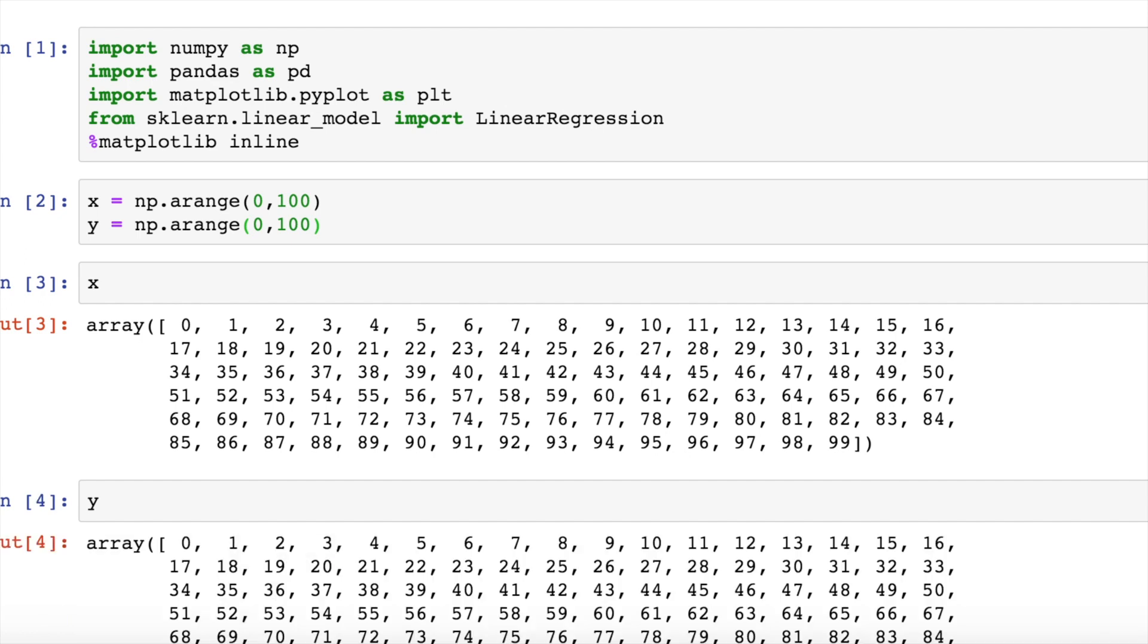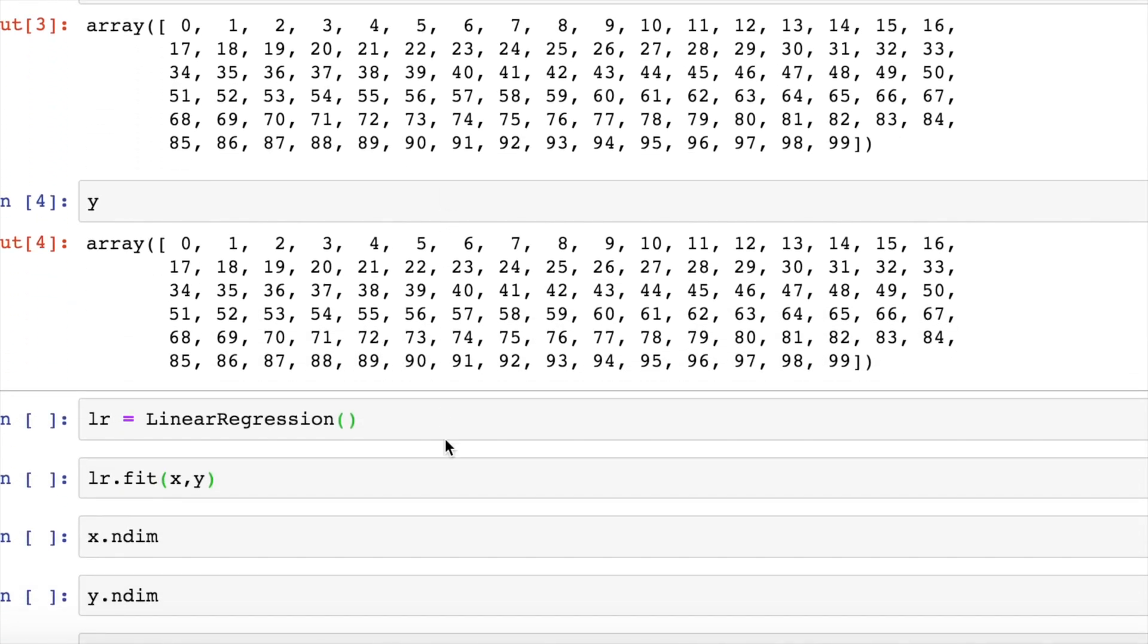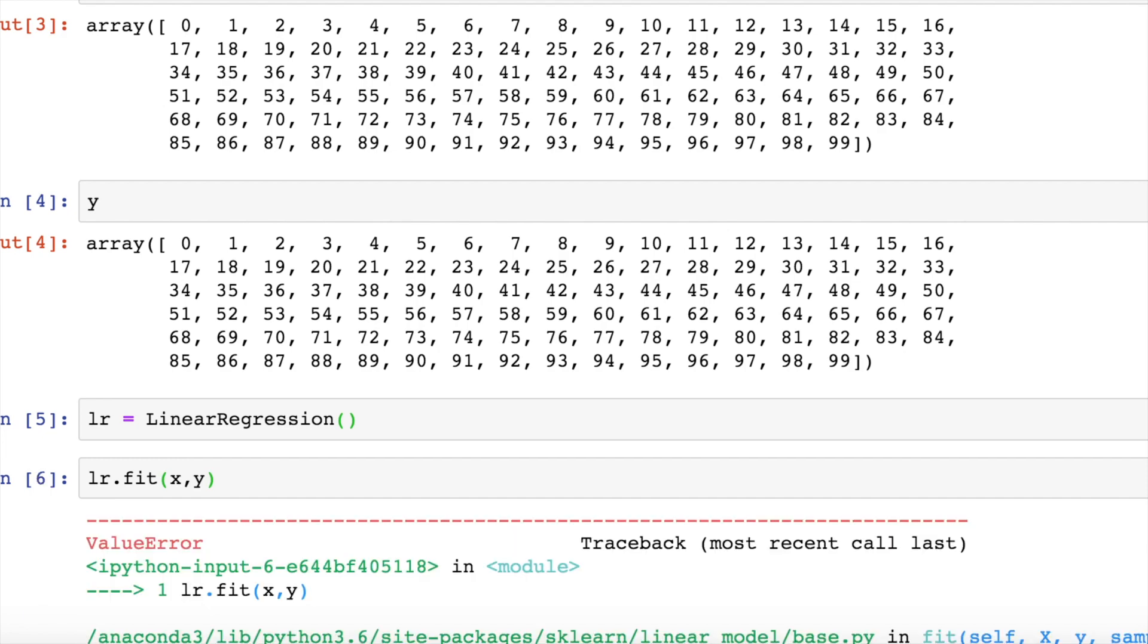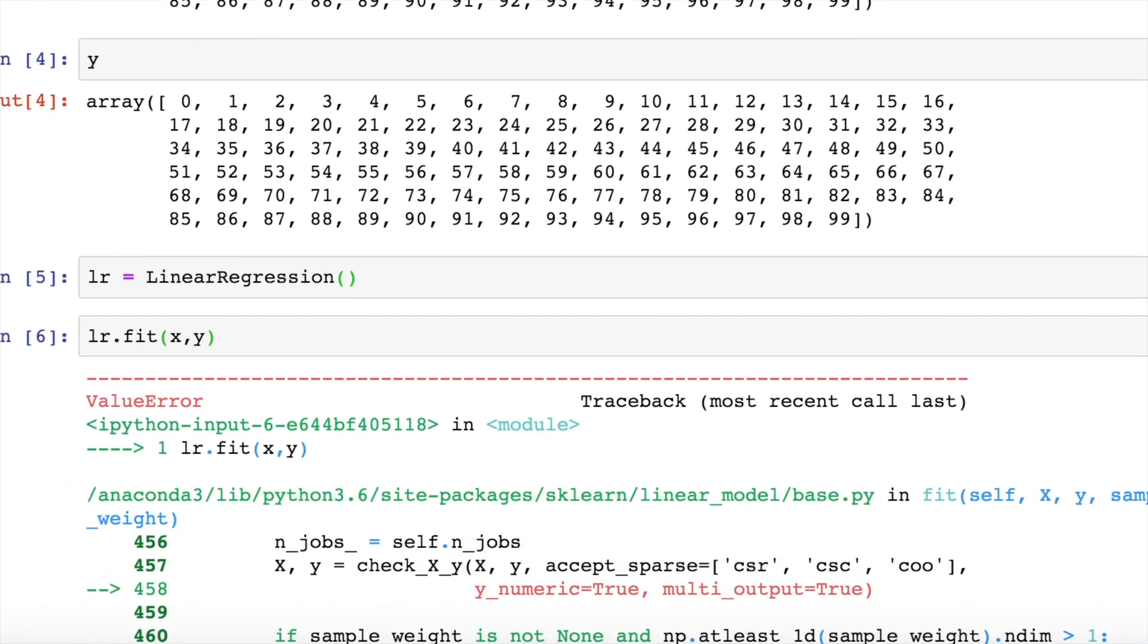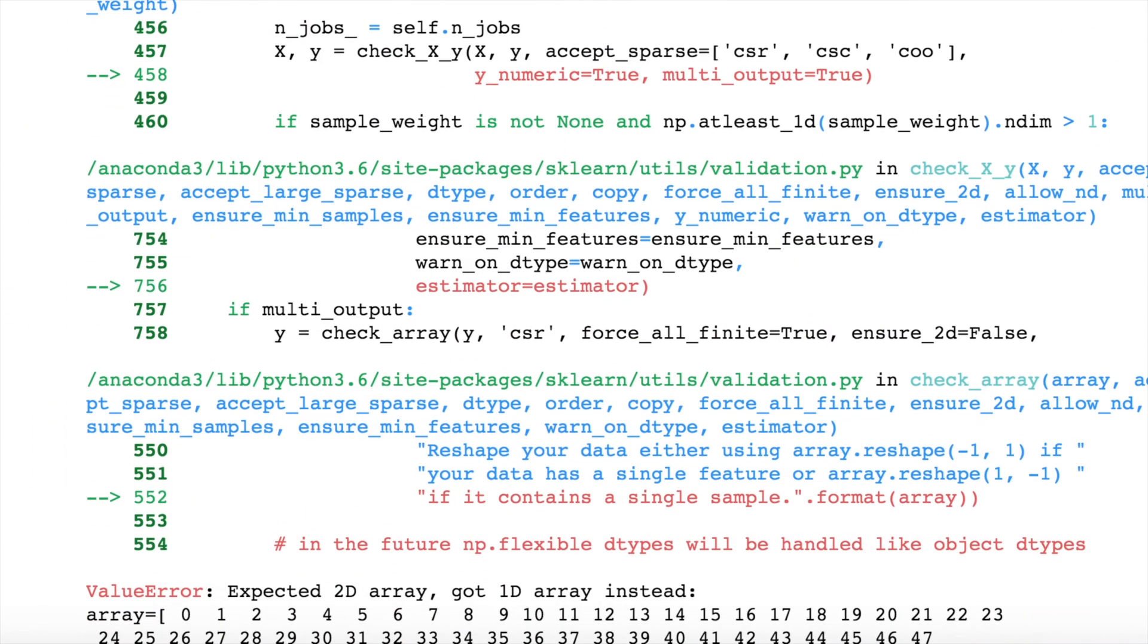When I fit a linear regression model, the line would be y equals mx where m would be 1 in our case. Now I create an instance of the linear regression model and when I call the fit function wherein I pass in the parameters x and y, this is the error that I get. x in the fit function is expecting the x value to be a 2D array but I am giving it a 1D array.